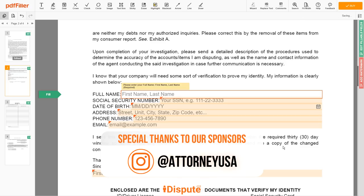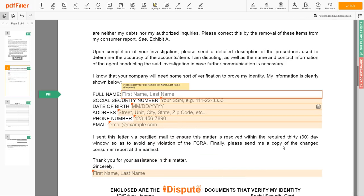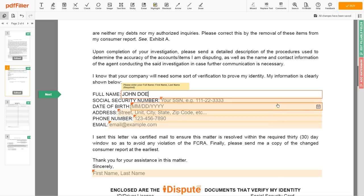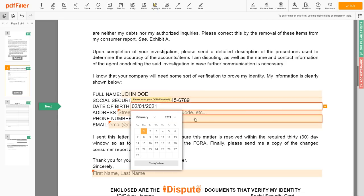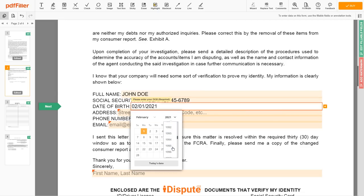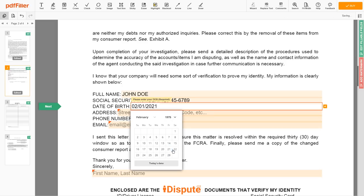Scroll down and enter your first and last name exactly as they appear on the driver's license or ID — JOHN DOE. Then input your social security number: 123-45-6789. Date of birth: October 30, 1975.